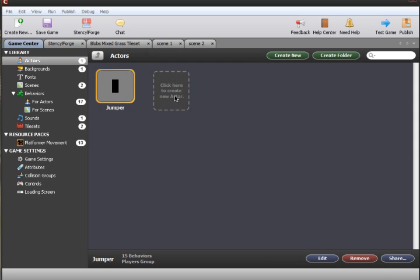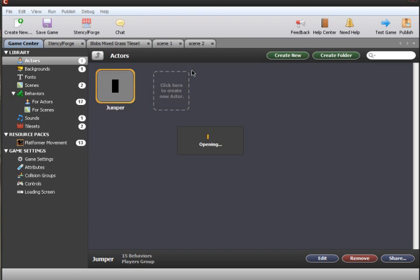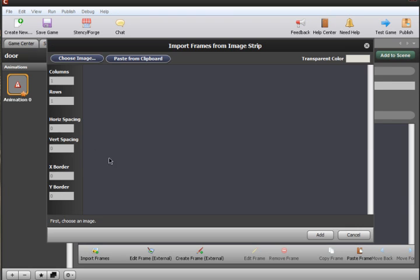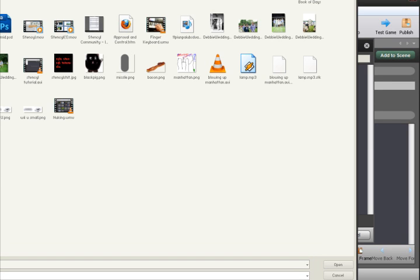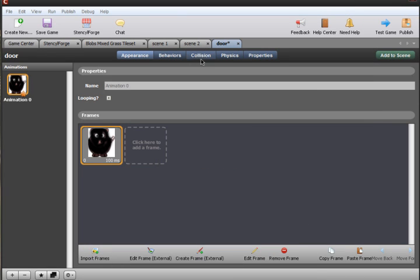To do this, we go over to the actors section, create a new actor, title it 'door', and give it a door animation. The actor now has a door animation confirmed.